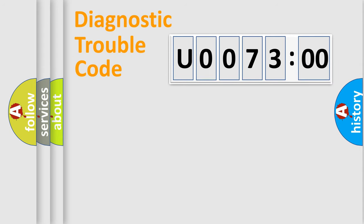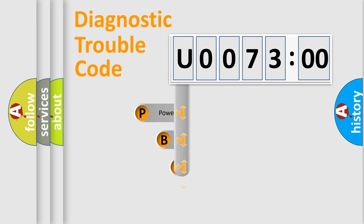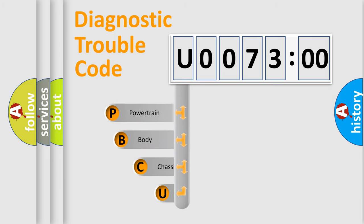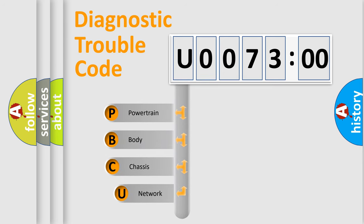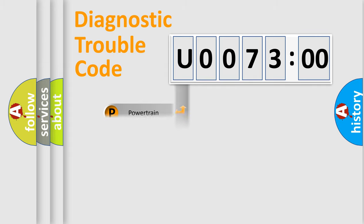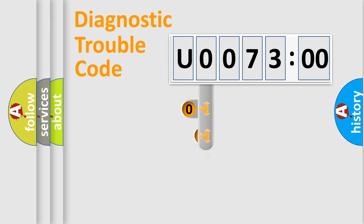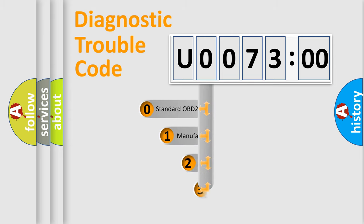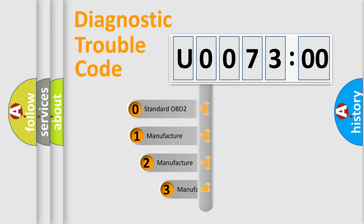First, let's look at the history of diagnostic fault code composition according to the OBD2 protocol, which is unified for all automakers since 2000. We divide the electric system of automobile into four basic units: powertrain, body, chassis, and network. This distribution is defined in the first character code.